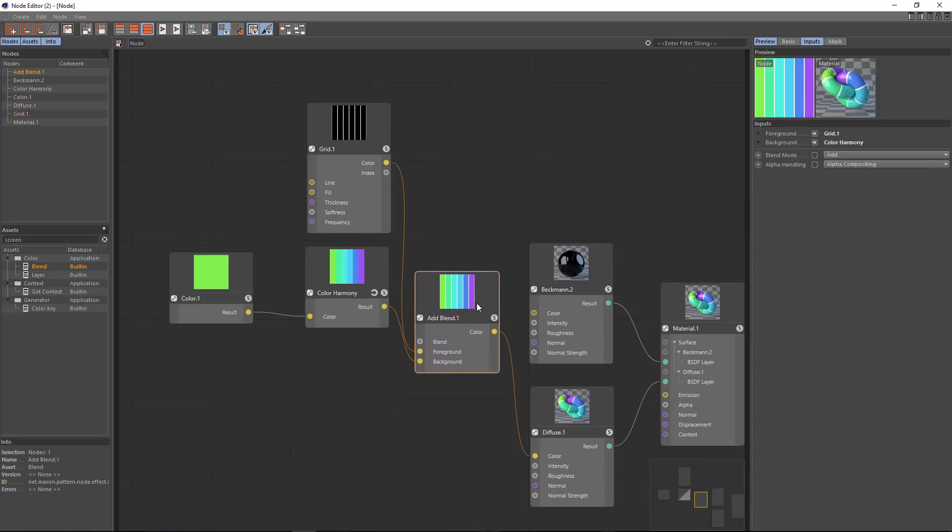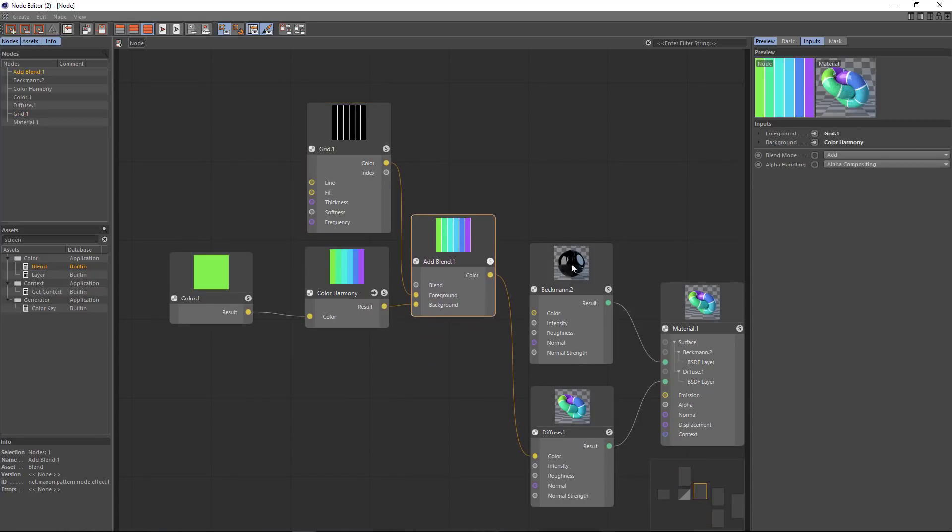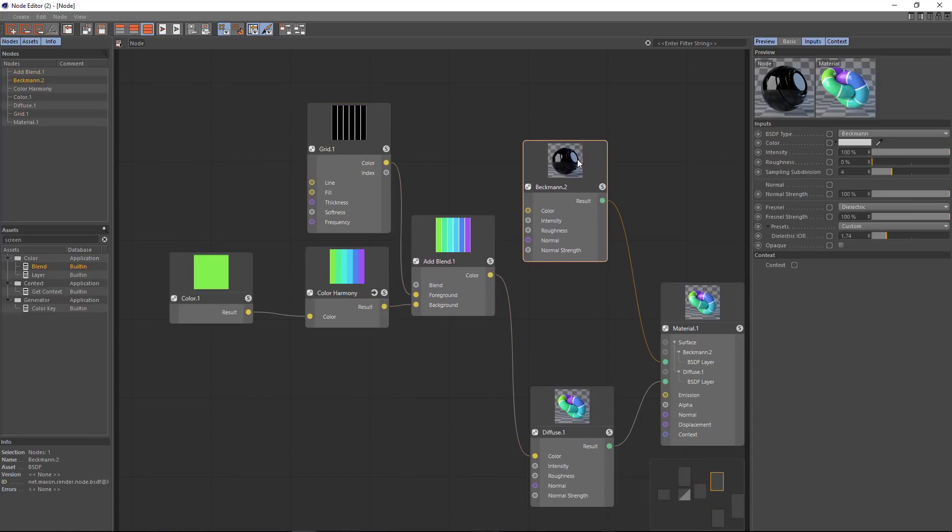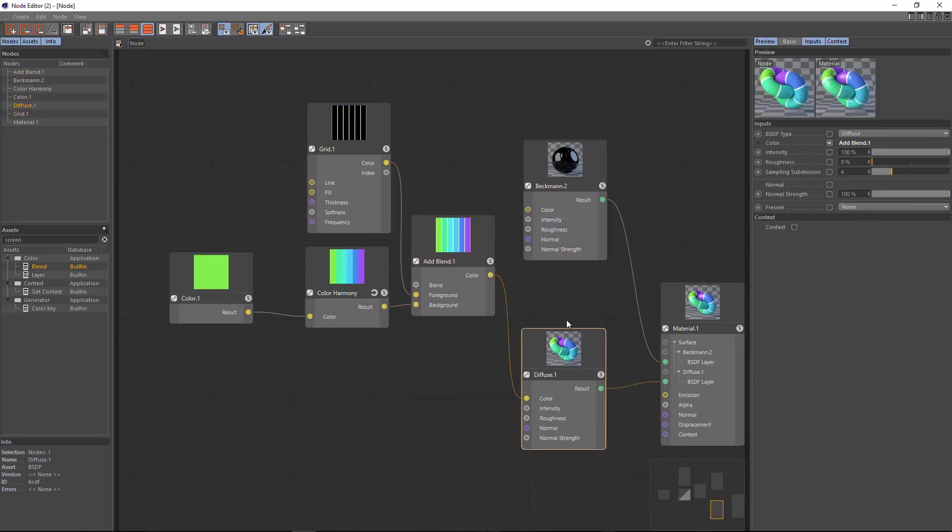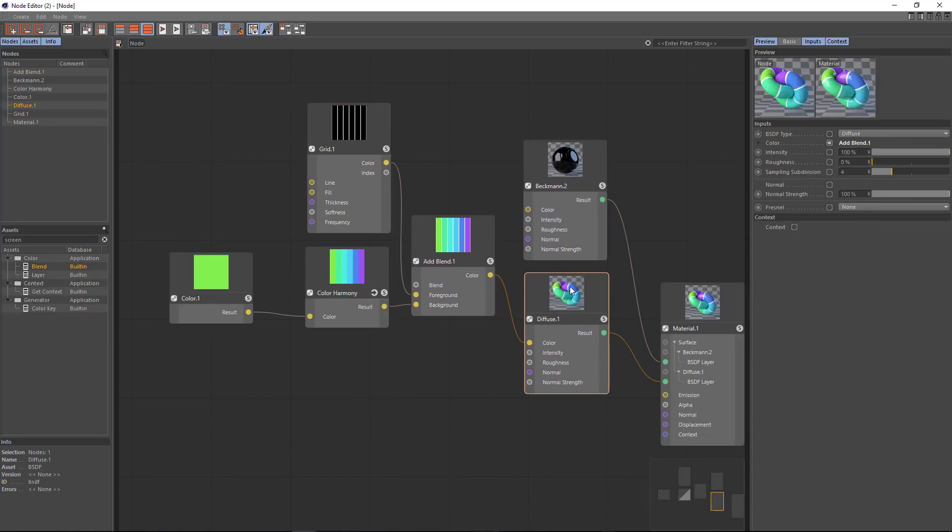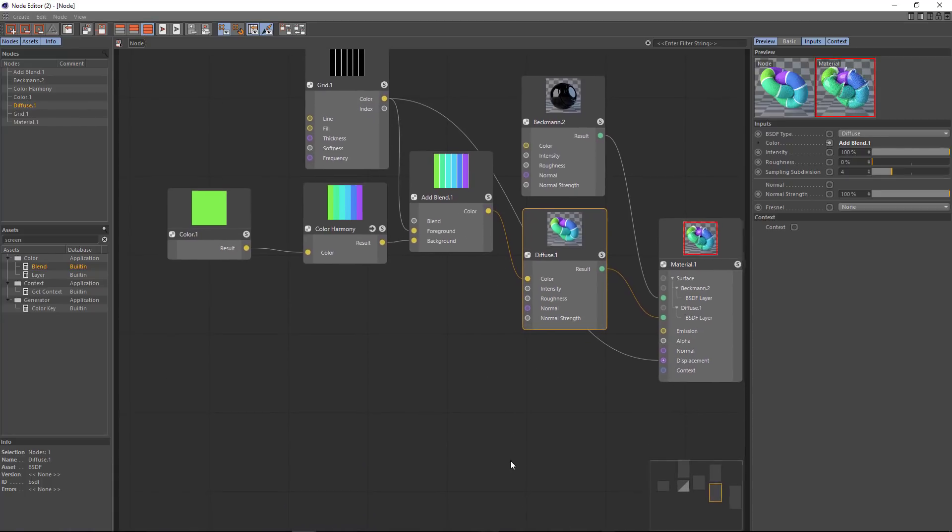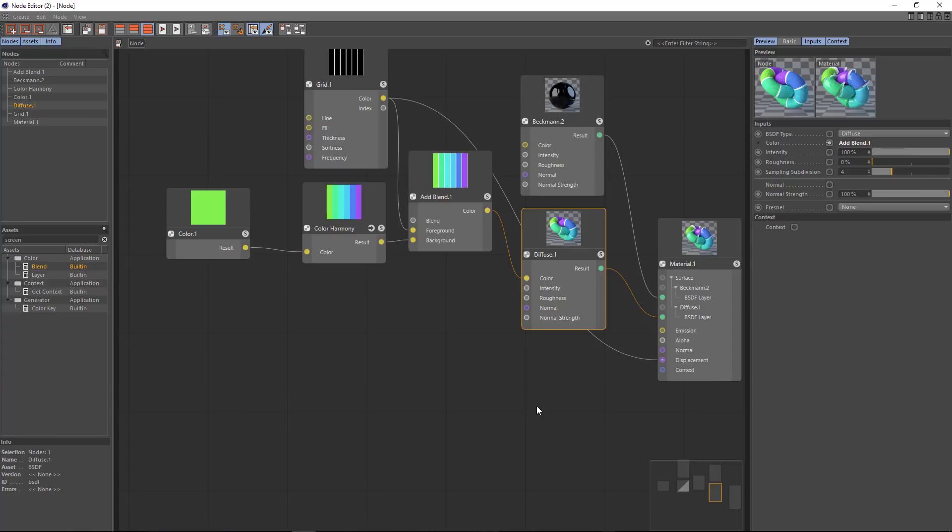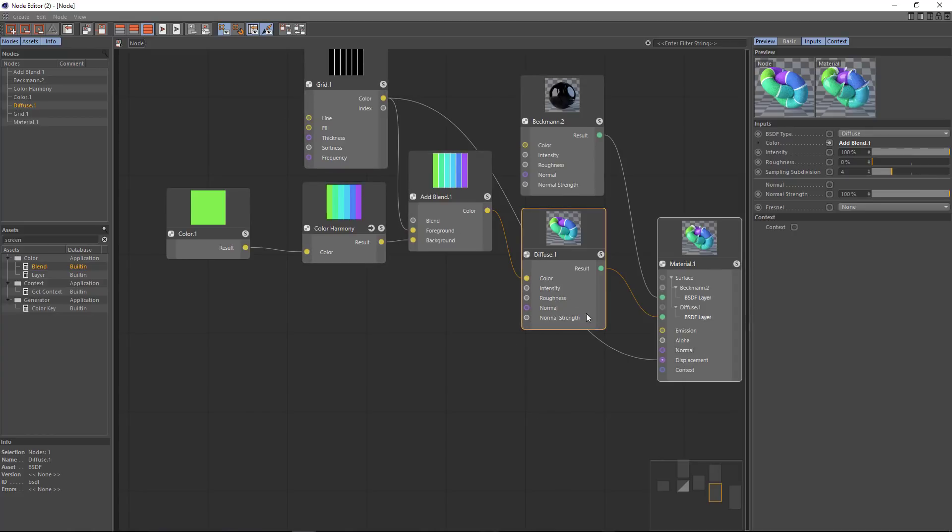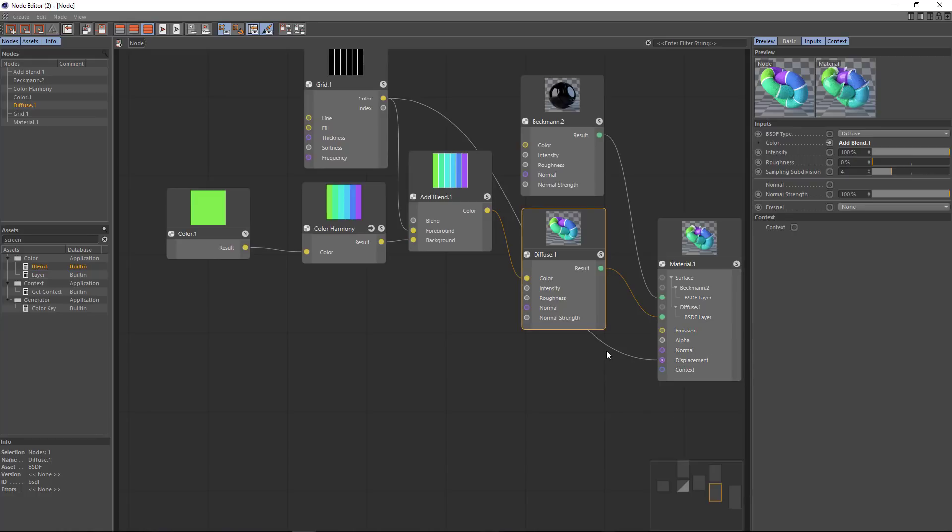And the next thing I want to do is actually add some displacement. So I can drag this same grid and put it into the displacement channel. Although I do need to adapt this black and white image into a vector that the displacement channel is going to use.